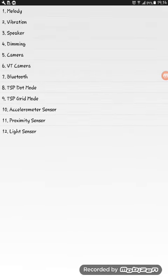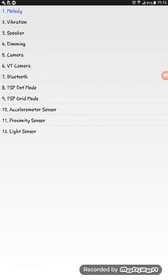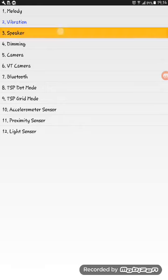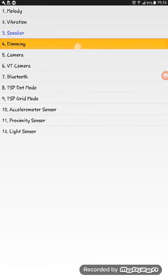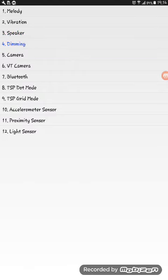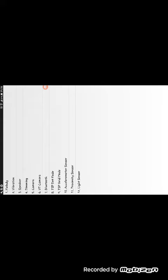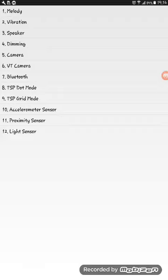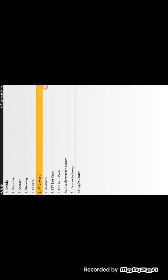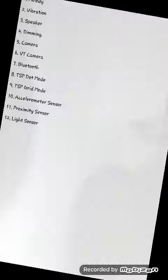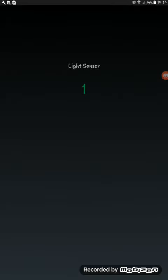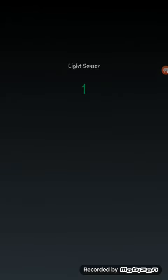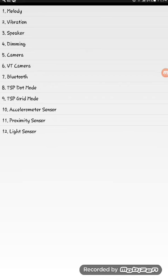You get melody, vibration, speaker, dimming, camera, beauty camera, video camera, and light sensor.